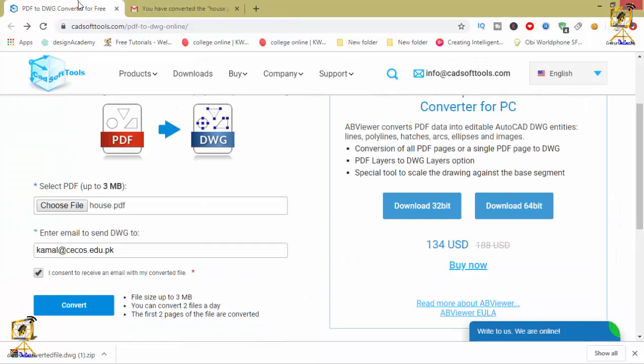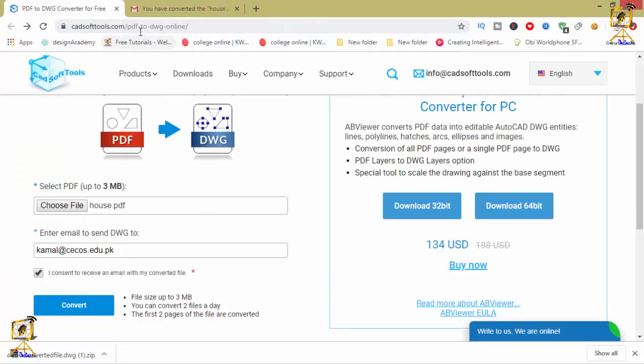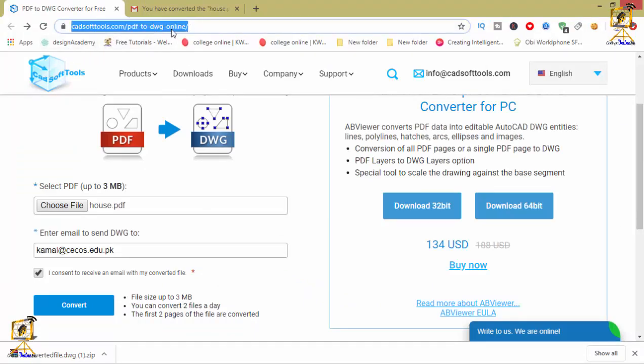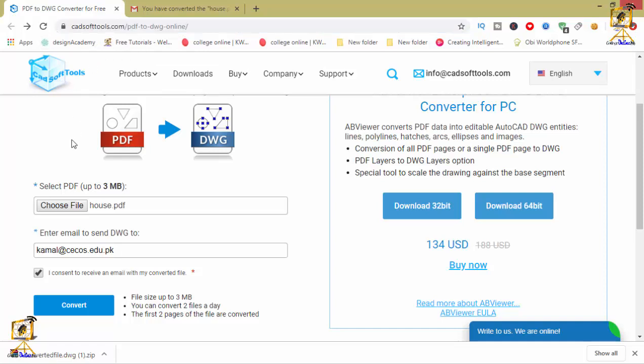The website which I am going to use is CAD Software Tools dot com. Just open this website. I will give the link in the description. After that, you just have to select your PDF file by pressing this choose file button.